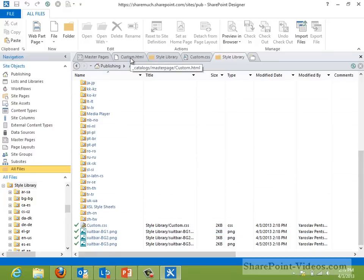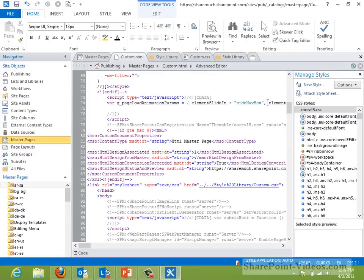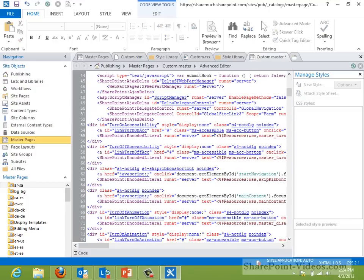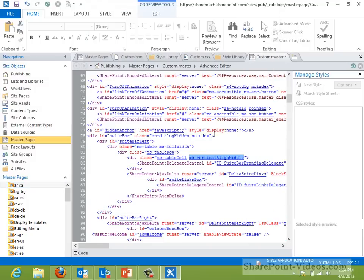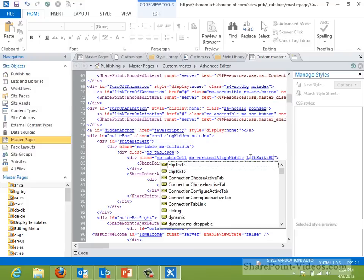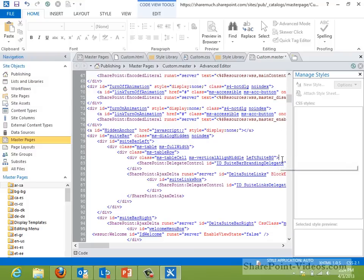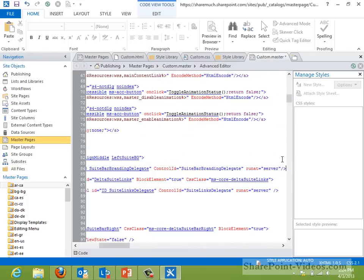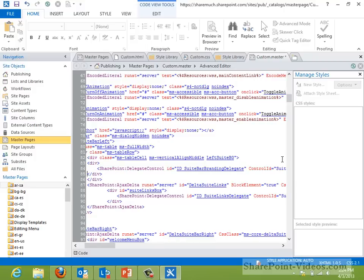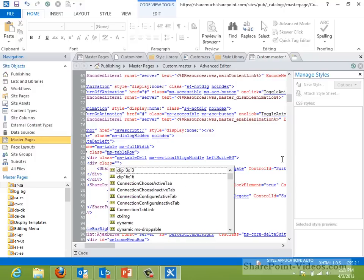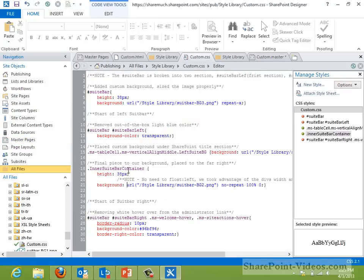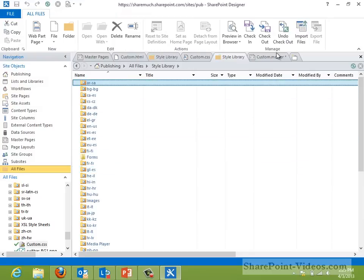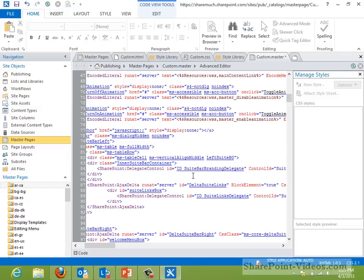Next, I'll modify the custom master page to facilitate anchoring to the inner suite bar. I'll search for the left part of the suite bar, represented by the suite bar left identifier. Below it, there's a div that holds the suite bar delegate — I'll add an identifier here to represent our left part of the custom suite bar. Then I'll wrap the delegate with a new div with the class inner suite bar container, which we've defined in our CSS. Once that's wrapped and saved, the final thing we need to do is link our current master page to actually be used on the site. So let's go back to Master Pages and set our custom master to be used on the site.